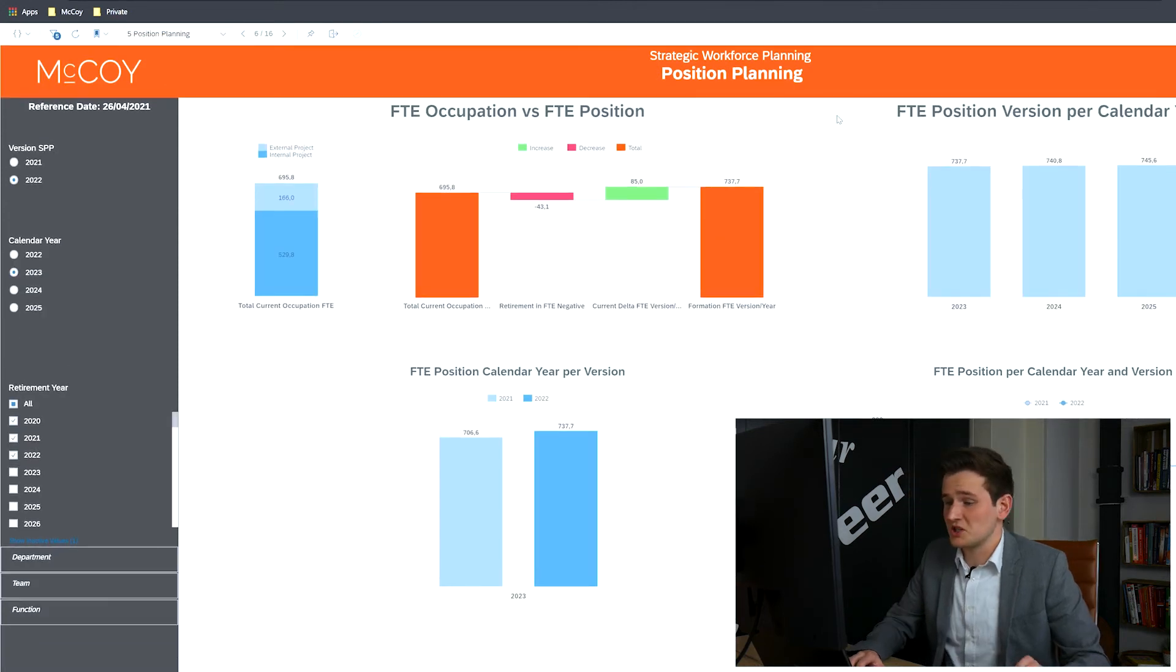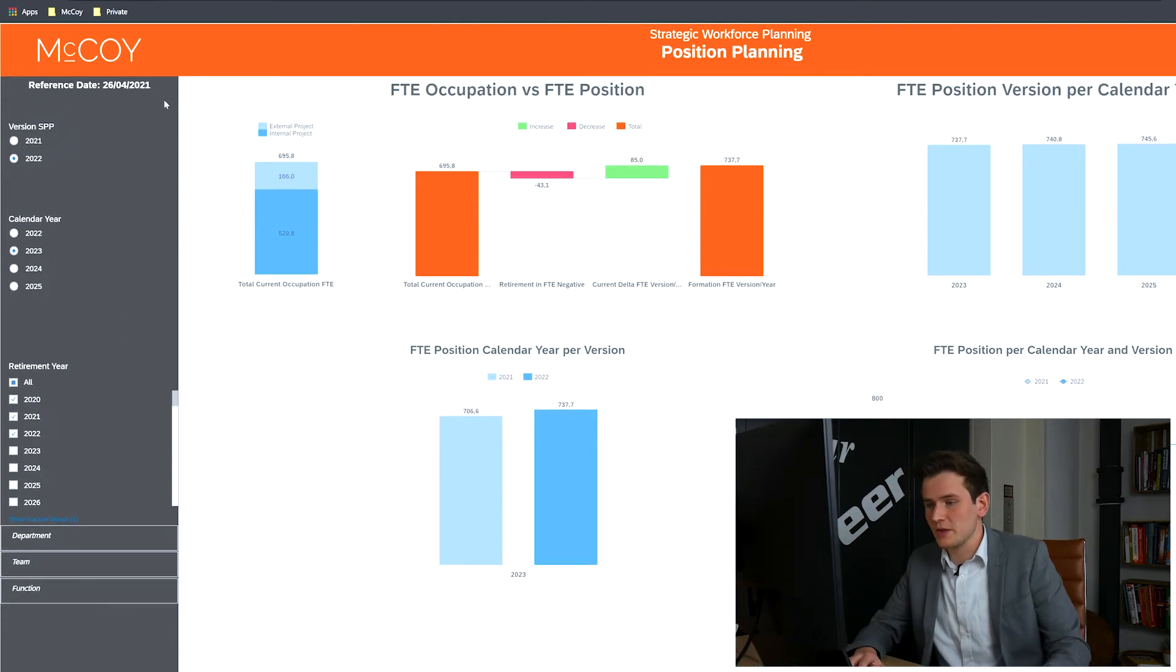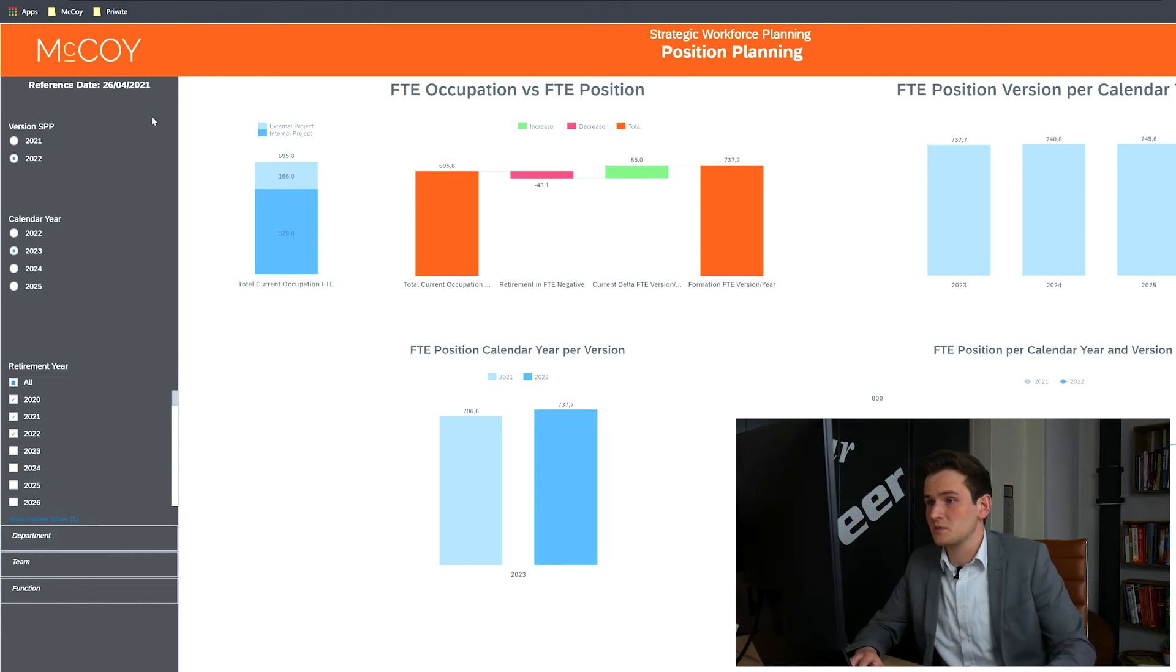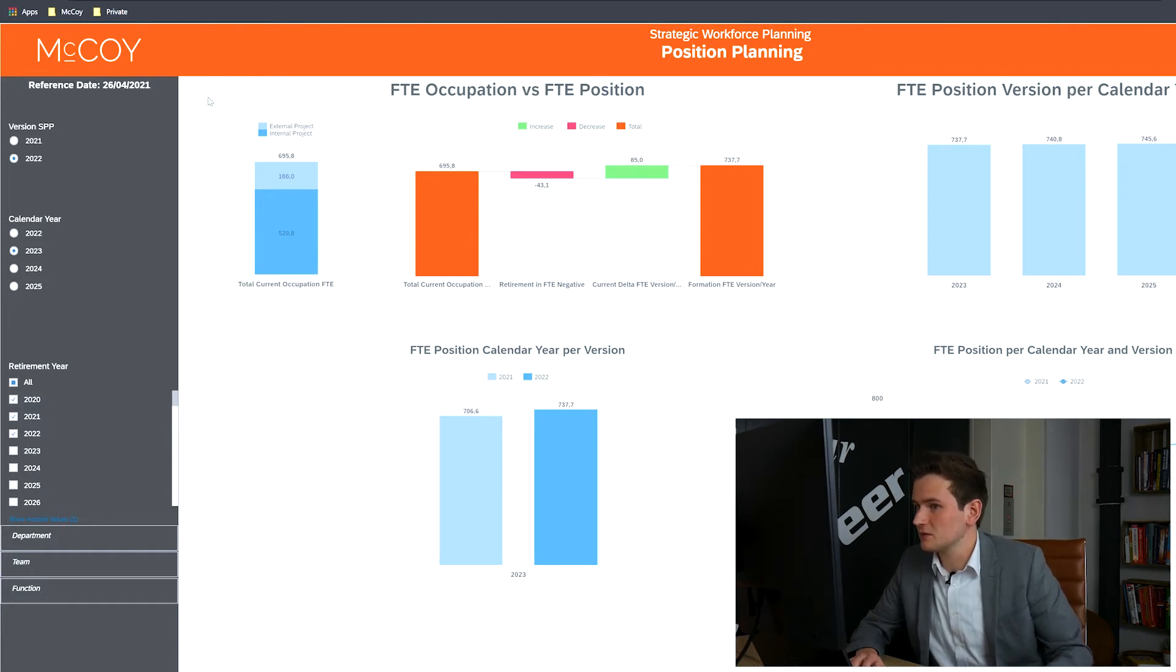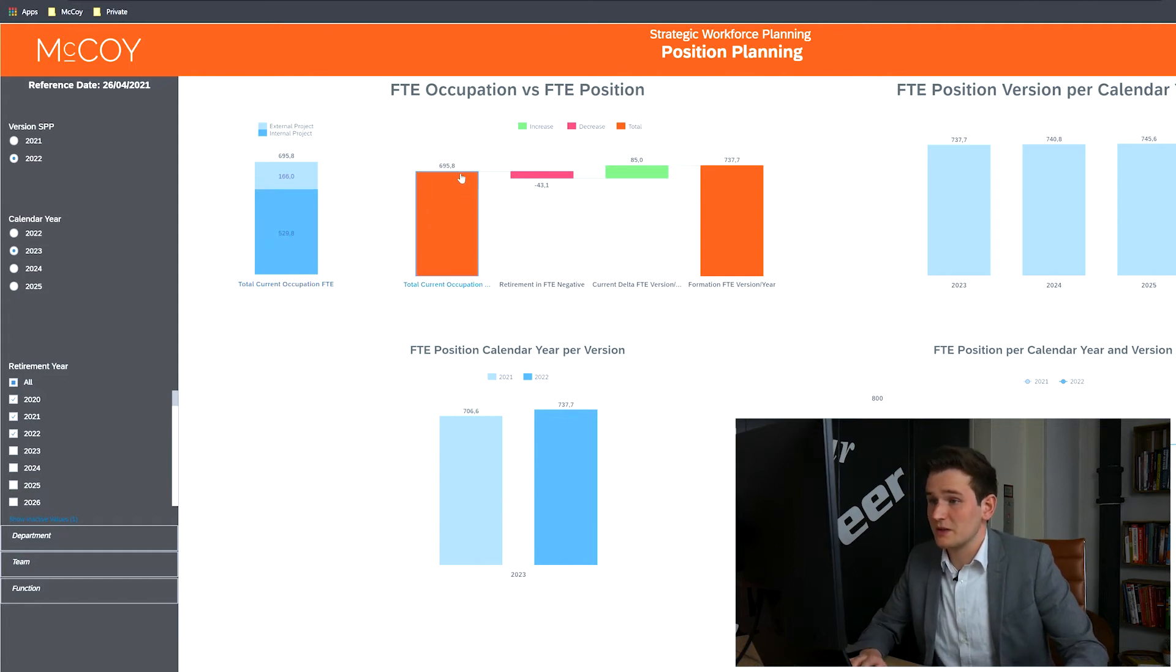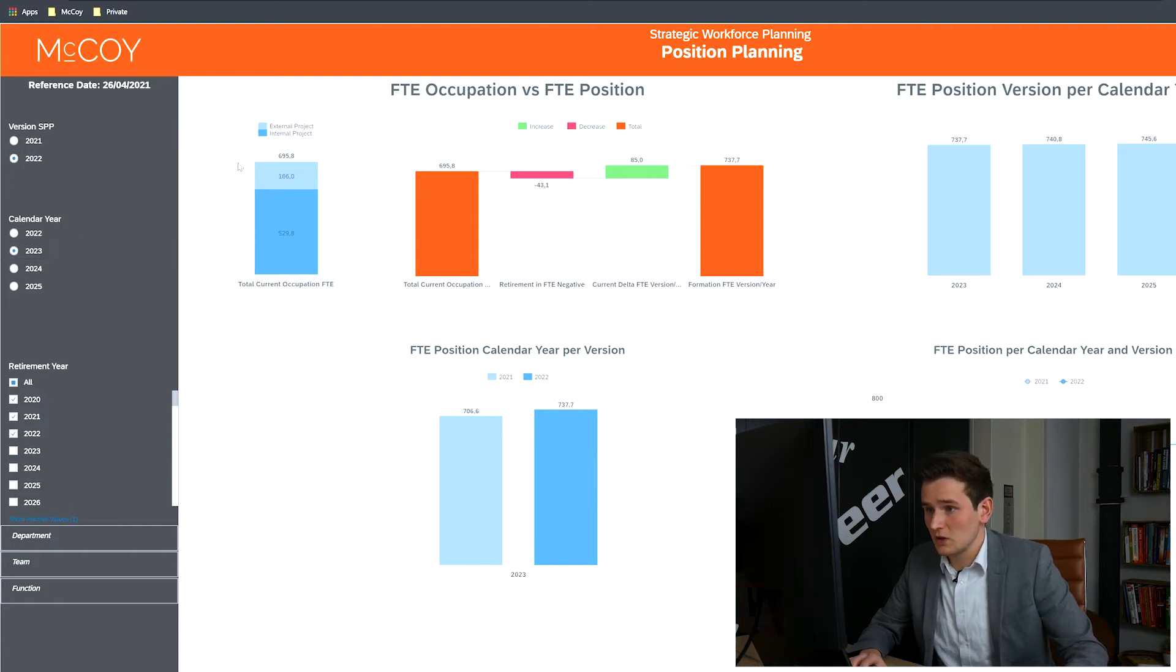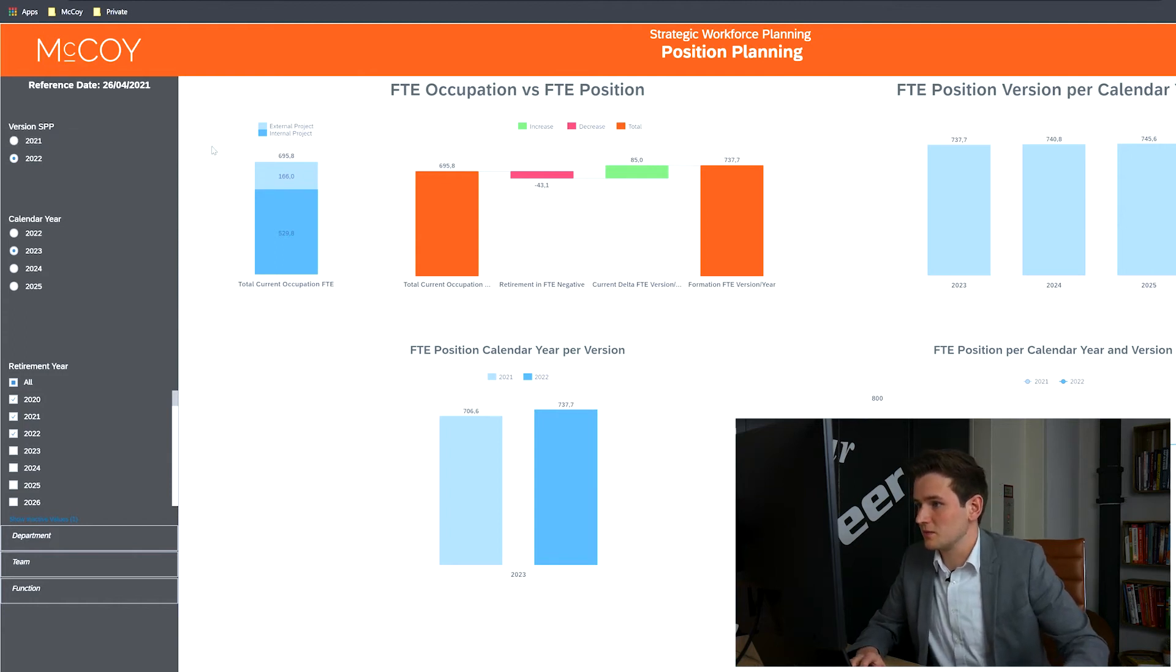This is the position planning. It has a slightly different look and feel because there are less KPIs on the left side but more filter options. This matches the goal of this specific page. A new version is created every year to strategically plan the next three calendar years. All of these versions and calendar years are available to compare to the current occupation. In this demo, we'll look into version 2022 and calendar year 2023. Once selected, all graphs will change accordingly. And additionally, you can take the retirements into account.